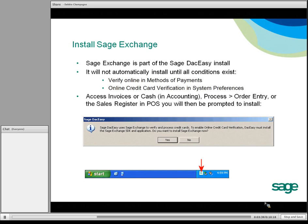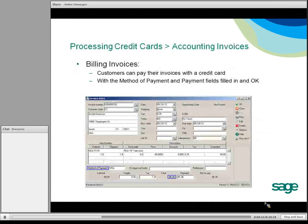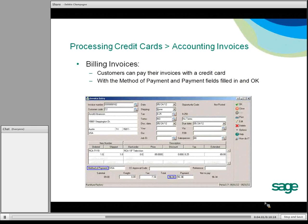At that point, you can also right-click on the SAGE Exchange icon — you can exit it, update it, check different settings, as well as the version. Let's begin with processing credit cards through the billing invoice when somebody makes a payment. Customers can now pay their invoices with a credit card.